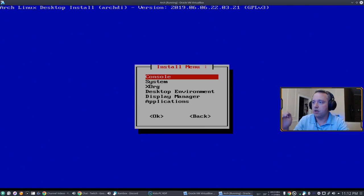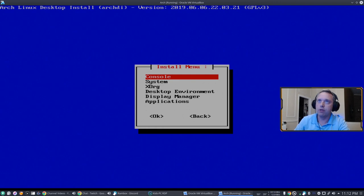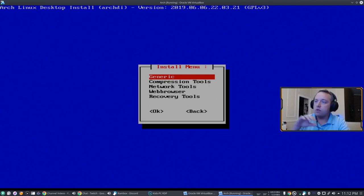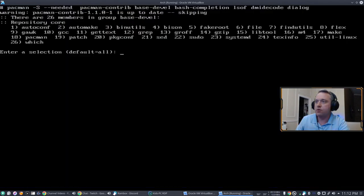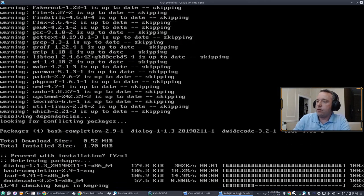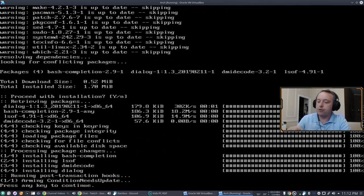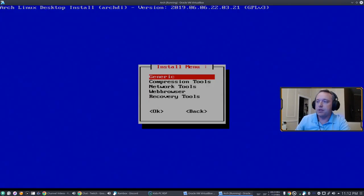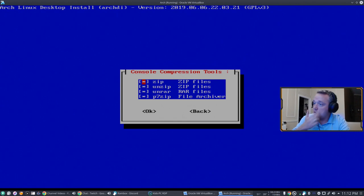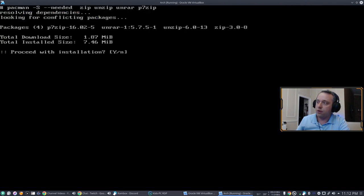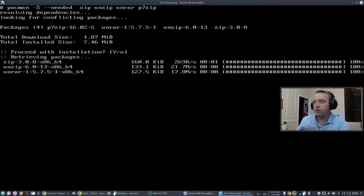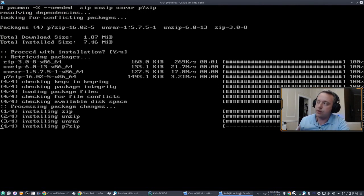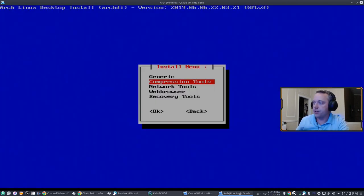From the install menu we're just going to go down each one of these categories and you can see what you can do from it. Why I like this script. We're going to go to console. We definitely want all these things. This will give you like bash auto-completion. So when you're typing something in, you'll get like a tab and it'll auto-complete. And then we'll go to compression tools. Grab all these compression tools for RAR files, 7-zip files, zip files. All these are needed.